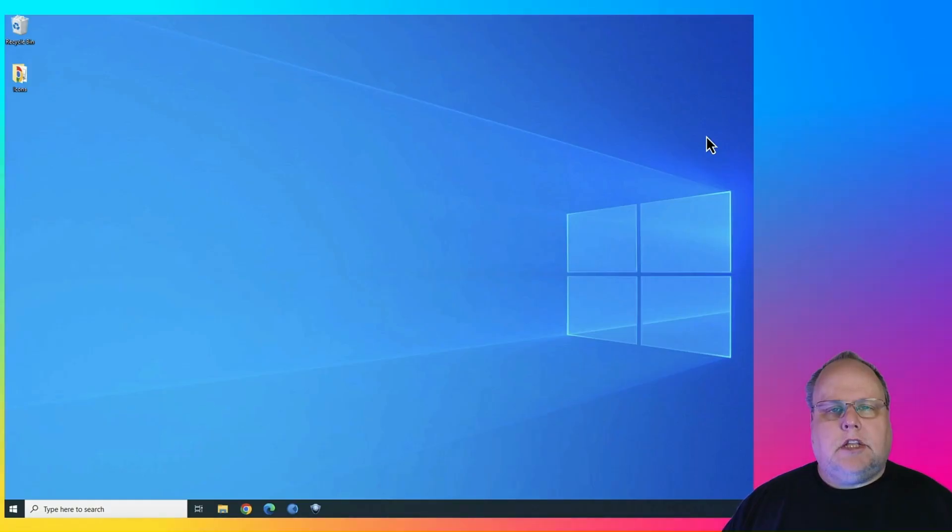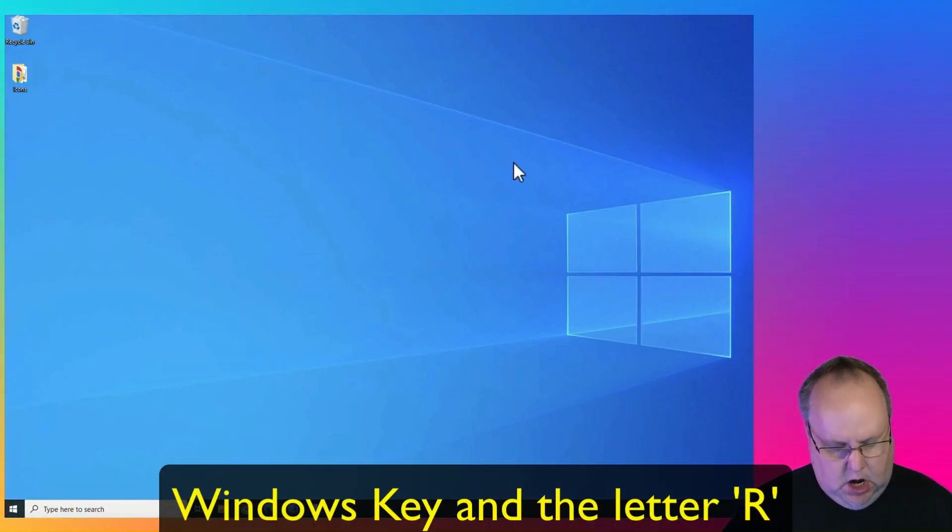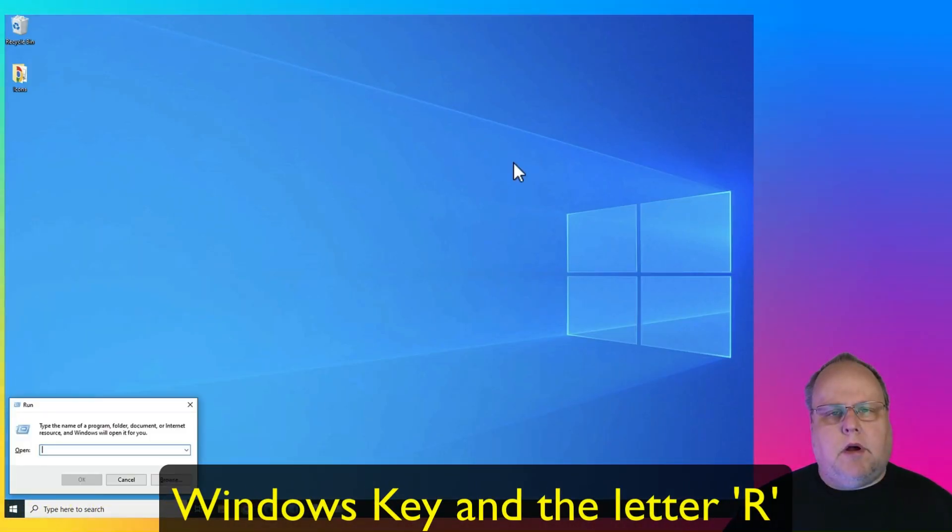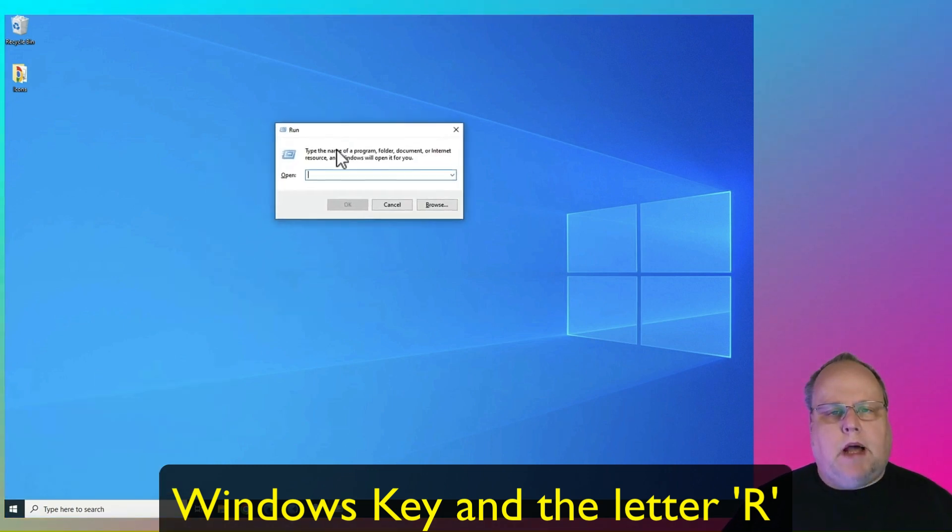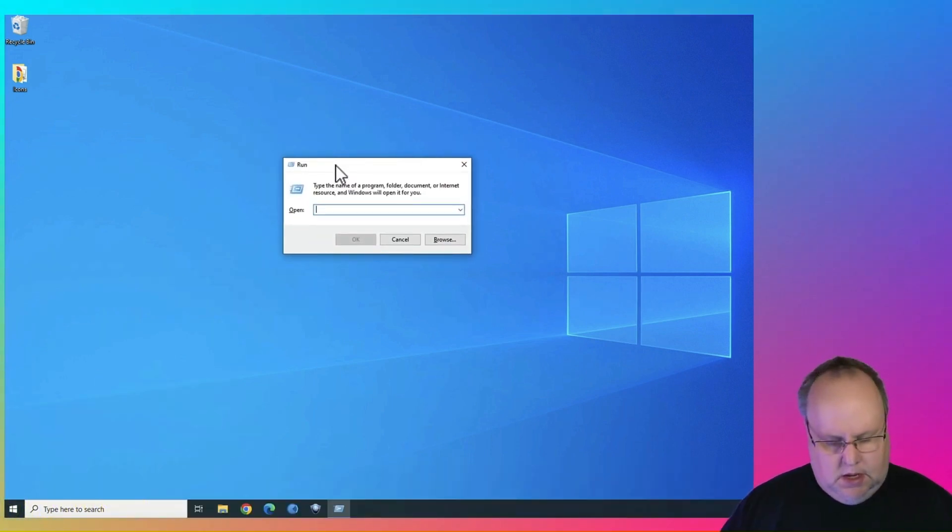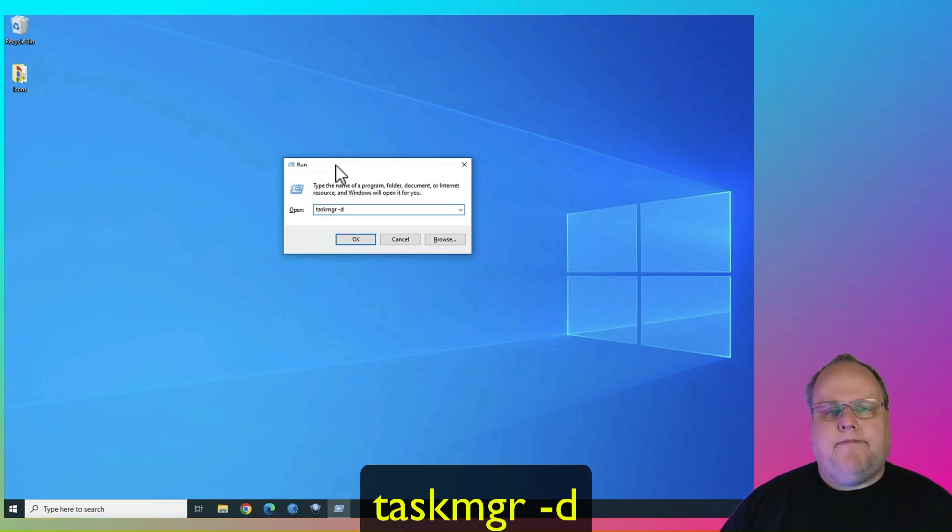Now, to get to the old Task Manager in Windows, you're going to hit Windows key R on your keyboard. The run box will open up. You're going to type in taskmgr.d, and you're going to hit OK.